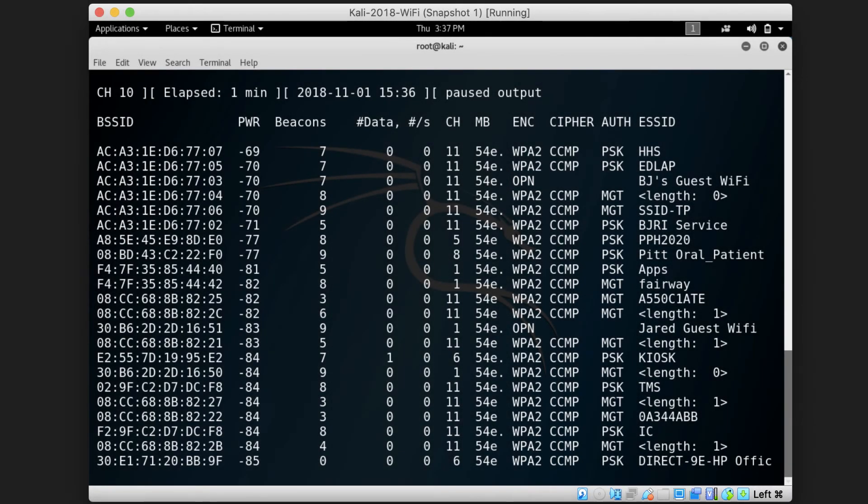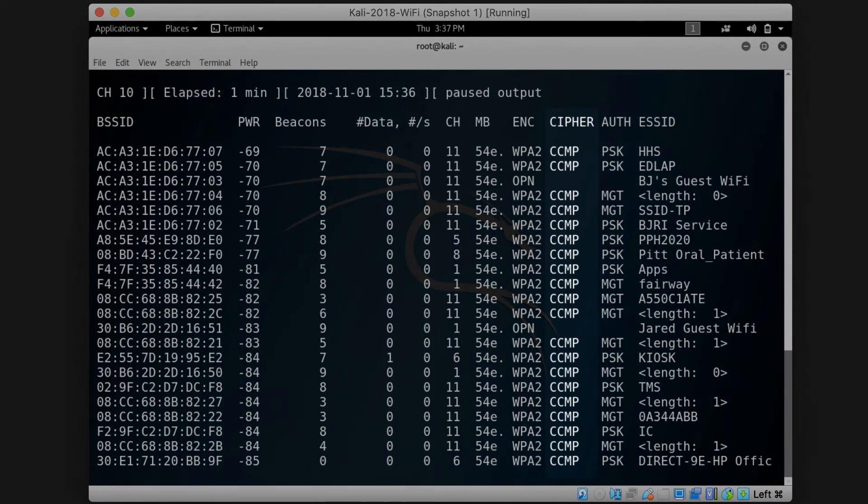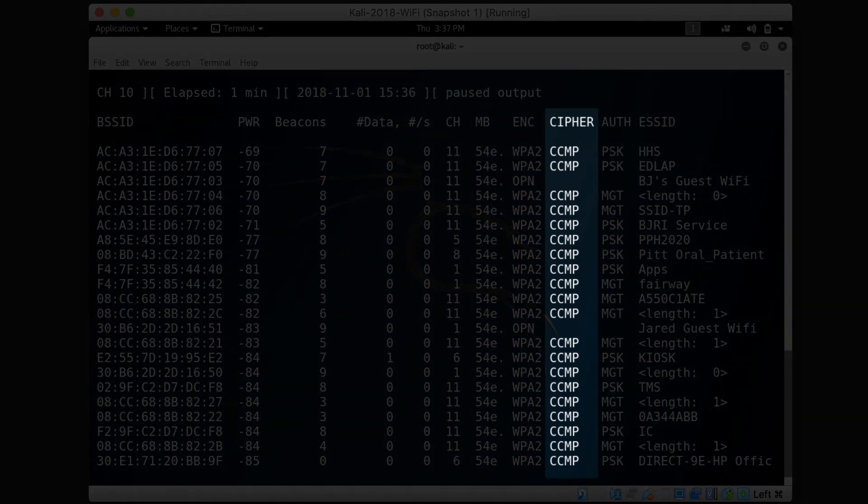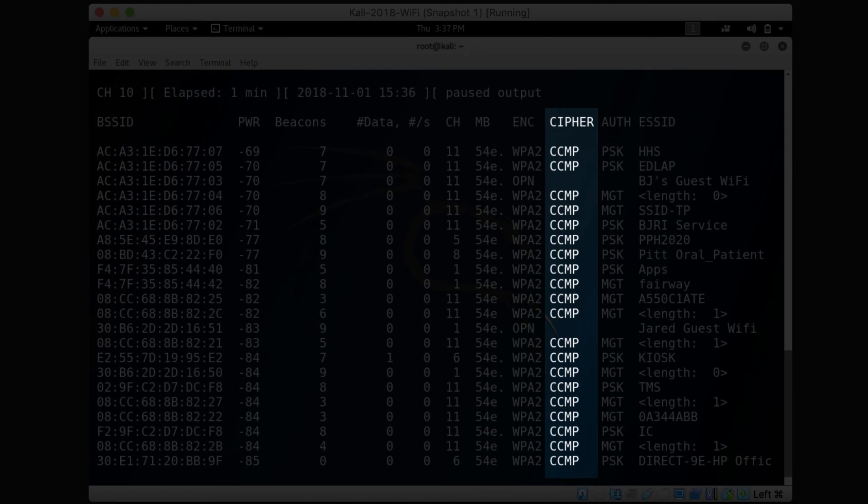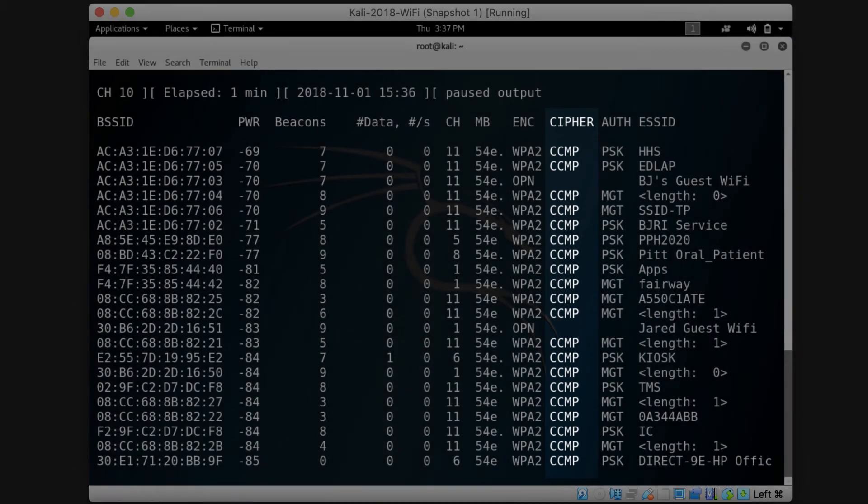Let's go to the cipher column. So some WiFi encryption algorithms support multiple ciphers. This column lists the cipher used by the access point with the encryption algorithm that it uses.